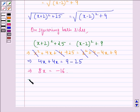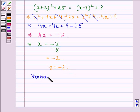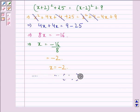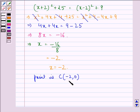This further implies 8x equals minus 16. Now dividing both sides by 8 we have x equals minus 16 by 8, which gives x equals minus 2. So we simply put x equal to minus 2 in the point C(x, 0), giving us the point C(-2, 0). Therefore the point C(-2, 0) is equidistant from the point (-2, 5) and (2, -3). So our answer to this question is (-2, 0).